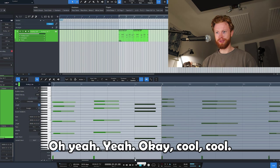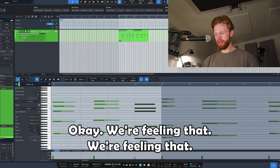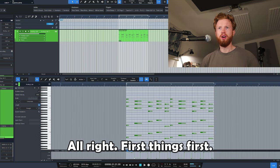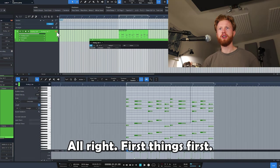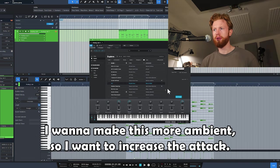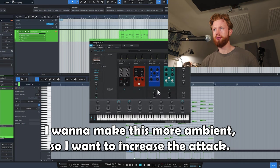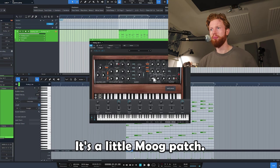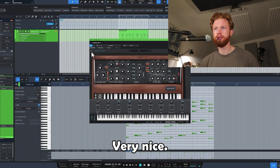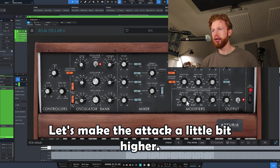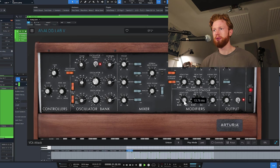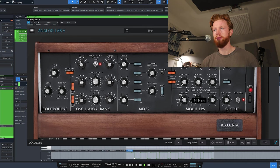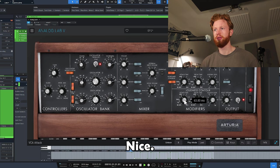Okay, we're feeling that. Alright, first things first, I want to make this more ambient. So I want to increase the attack. It's a Moog patch, very nice. Let's make the attack a little bit higher. Nice.